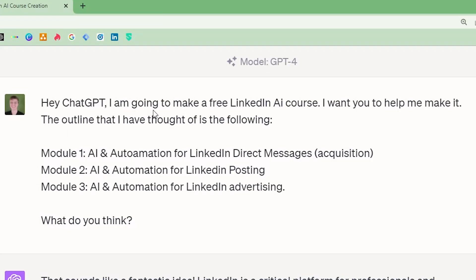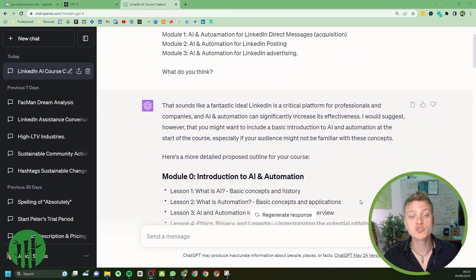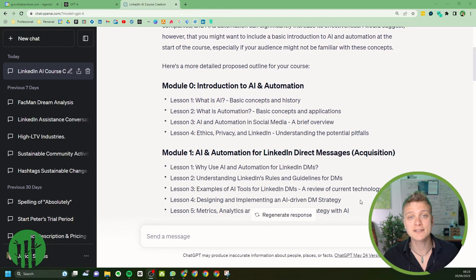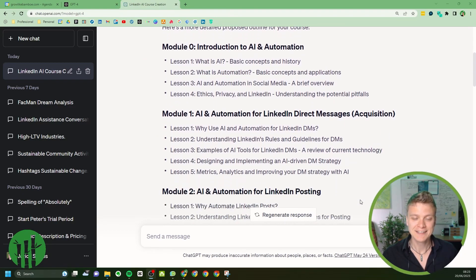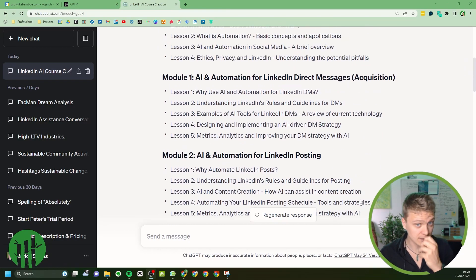I put in the prompt: 'Hey ChatGPT, I'm going to make a free LinkedIn AI course — help me make it.' The outline I gave it covered AI and automation for direct LinkedIn messages, LinkedIn posting, and LinkedIn advertising. Without hesitation, it spewed out the entire curriculum of what will be in the course.